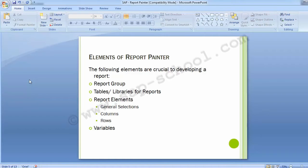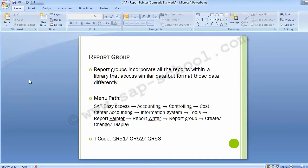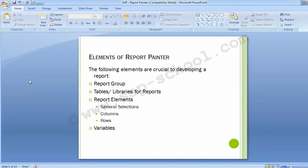Variables include the controlling area, fiscal year, from and to periods, and possibly cost center — these are the screen selection parameters. Screen variables can also include a cost element group, which is a grouping of all cost elements by logical categories such as revenues, salaries, wages, logistical cost, and administration cost. Let's see how these elements look in the SAP system.